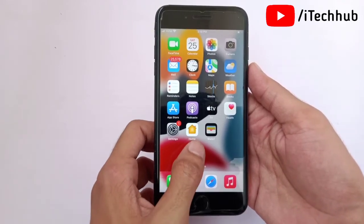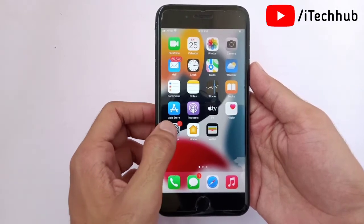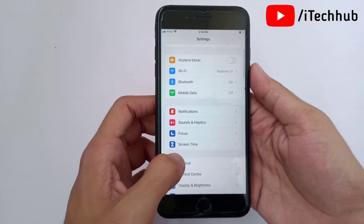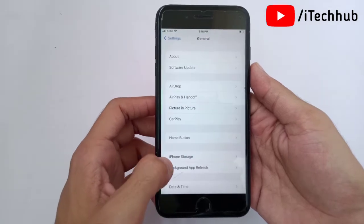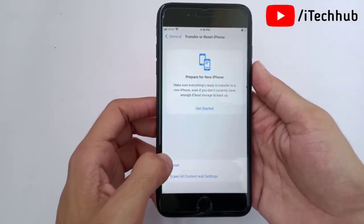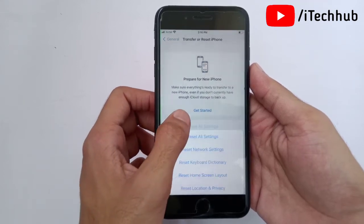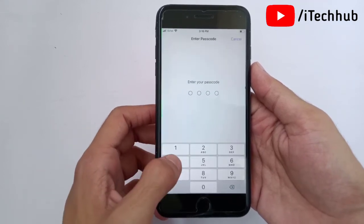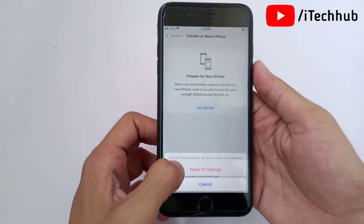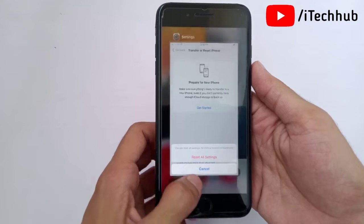Solution seven is to reset all settings on your iPhone and iPad. Open the Settings app, scroll down and tap on General. In General, tap on Transfer or Reset iPhone, then tap Reset. You will see the first option is Reset All Settings — tap on it. Enter your correct passcode and confirm Reset All Settings on your iPhone and iPad.